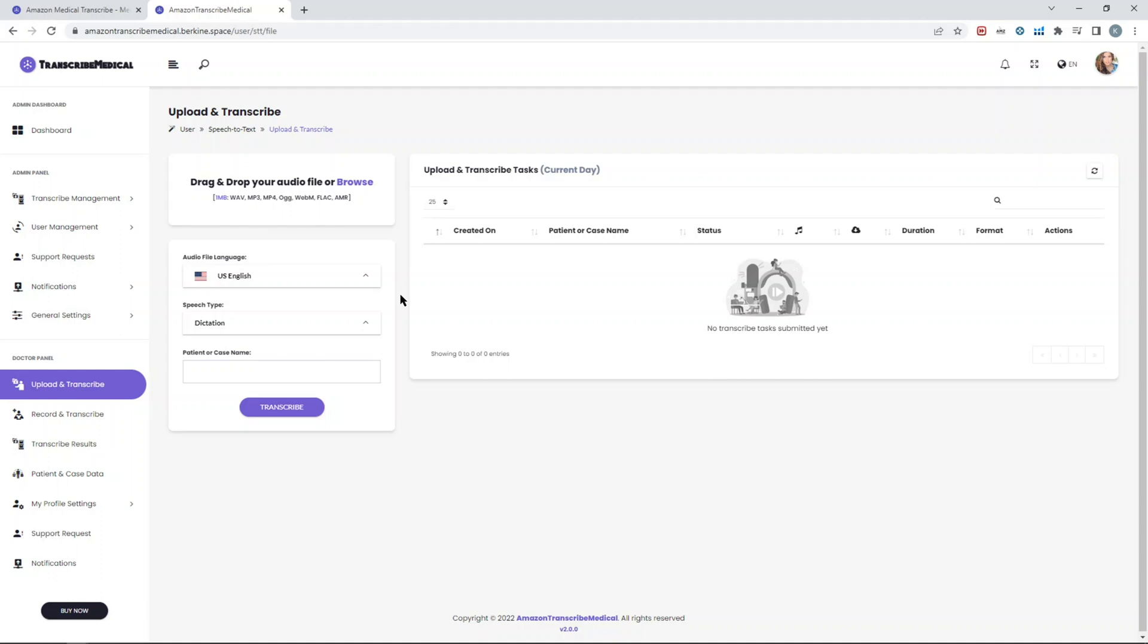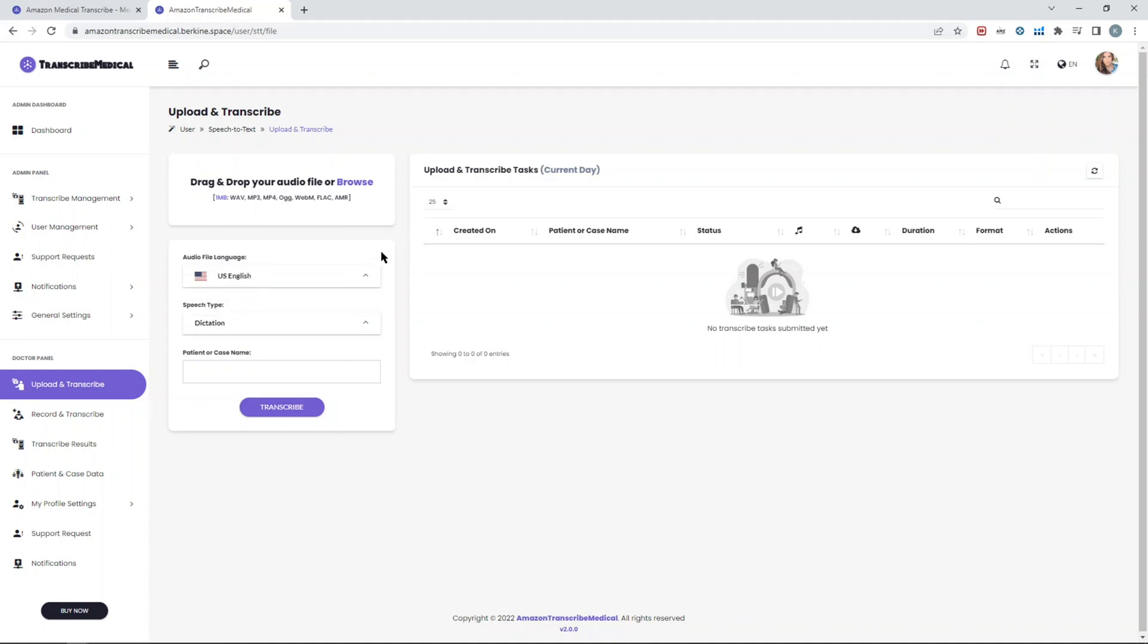There's a soft limitation in terms of duration of the file and the file size. Those limitations are set by Amazon. The maximum file size that you can upload is up to two gigabytes, and the maximum length is up to four hours. Currently it supports only US English accent, so if you want to try it, go ahead upload your file and you'll see the results.